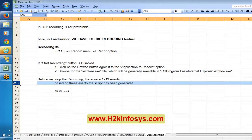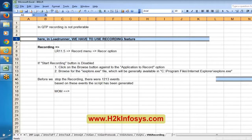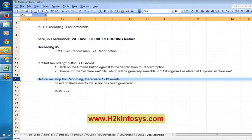Recording is mandatory because during recording it captures the communication between client and server. If it were manual, we could not monitor 1213 events — we would not know exactly what the browser was communicating with the server. That is the reason recording is mandated here.